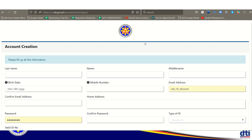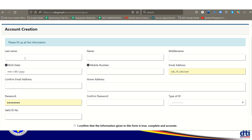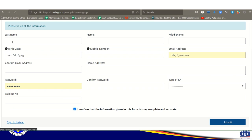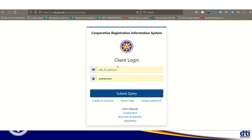Once logged in, you will see the registration dashboard. On the left or right side, there is a 'new registration' button above the search bar. Click it to proceed. In this example, the sample name is 'Sample Consumers Cooperative.' Click to open it.